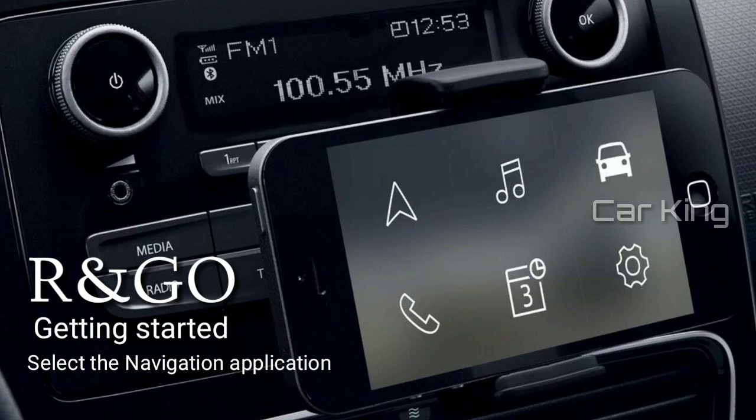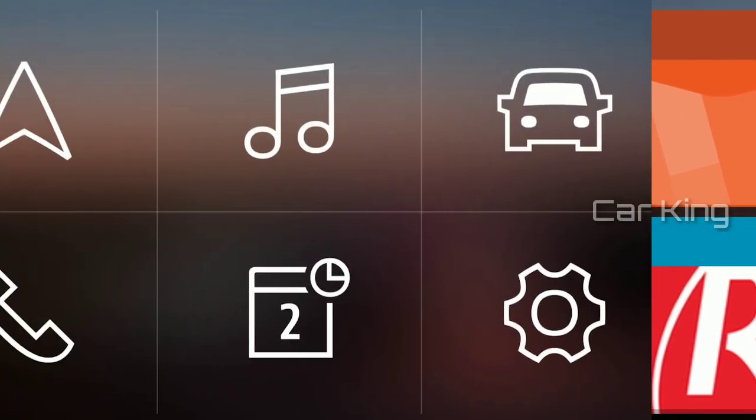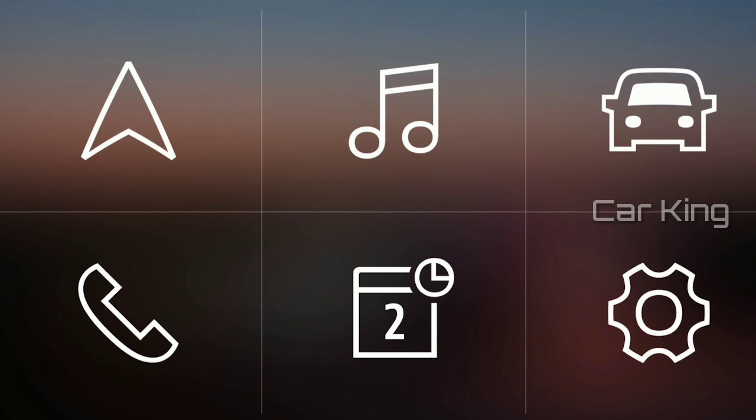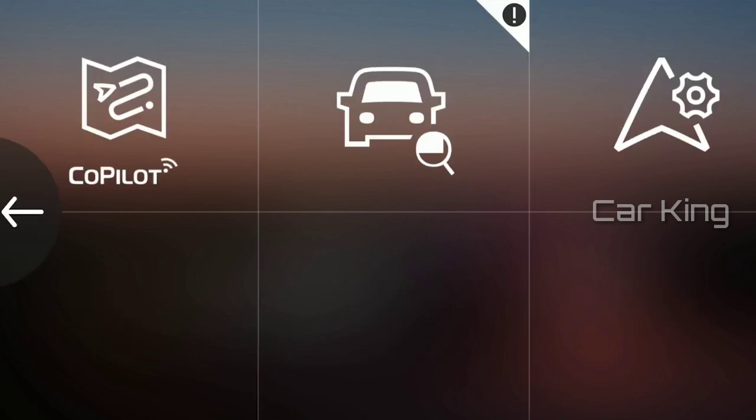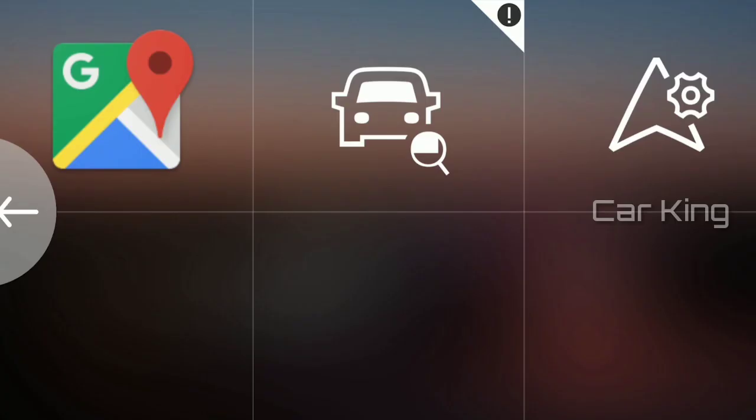With the customizable R&Go interface you can choose your preferred navigation application. You can select either the co-pilot application included with R&Go or your favorite navigation application installed on your smartphone. Having made your selection, the application icon appears in the navigation window.